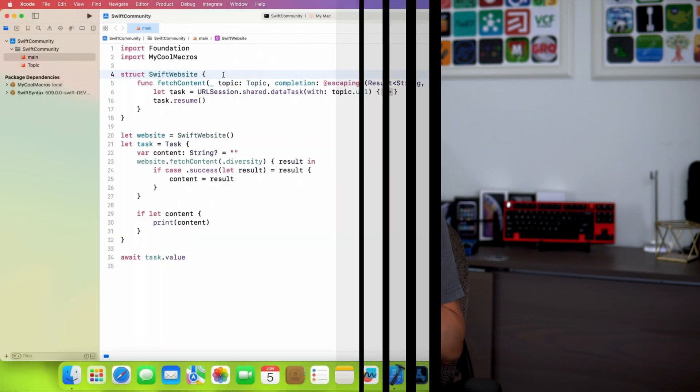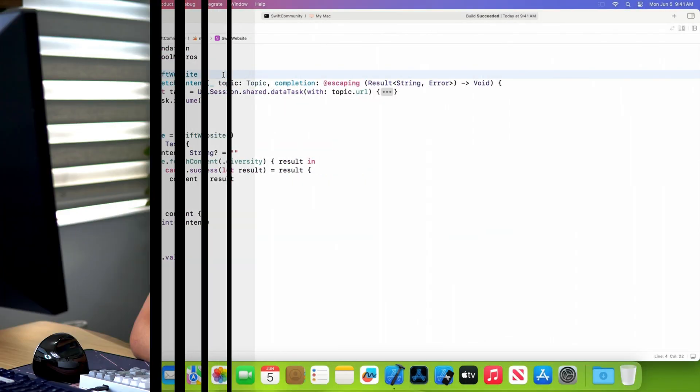However, one downside that I can see is that this is going to make reading Swift code even more cryptic for beginners who are learning for the first time. Because now there is code that's hidden behind macros. And if they don't know that, it's not really going to make sense to them.